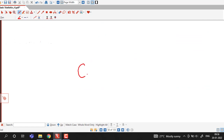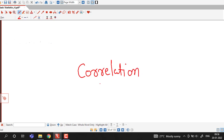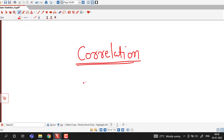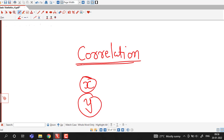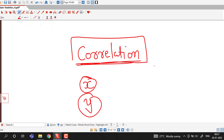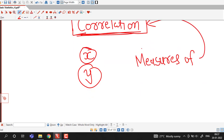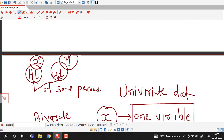I hope you are now familiar with the concept of correlation. Our aim in this basic statistics topic is to measure the amount of correlation between two variables x and y. We will discuss measures of correlation from the next lecture, where we will find out the degree of relationship between two variables x and y. Thank you very much.